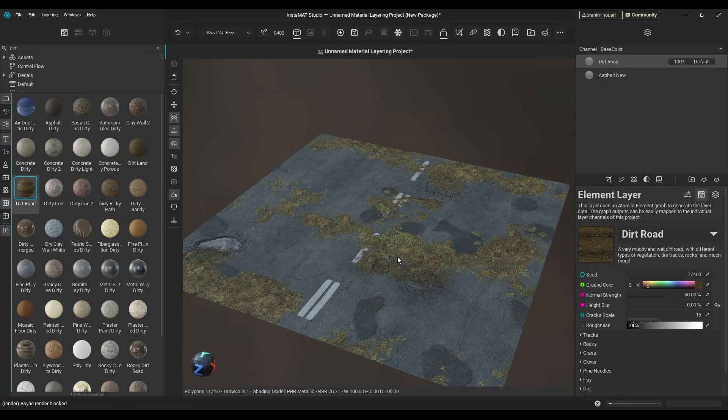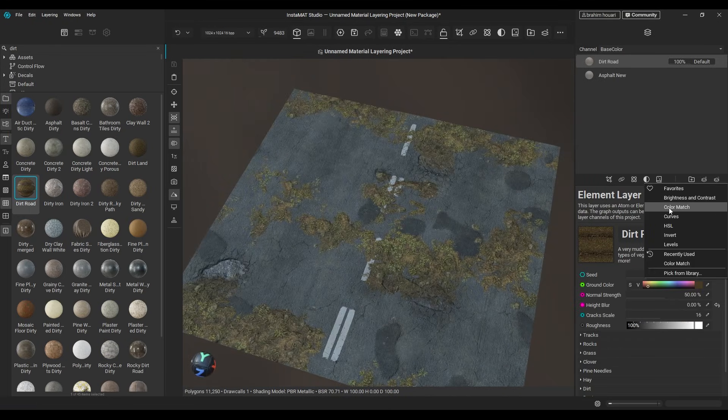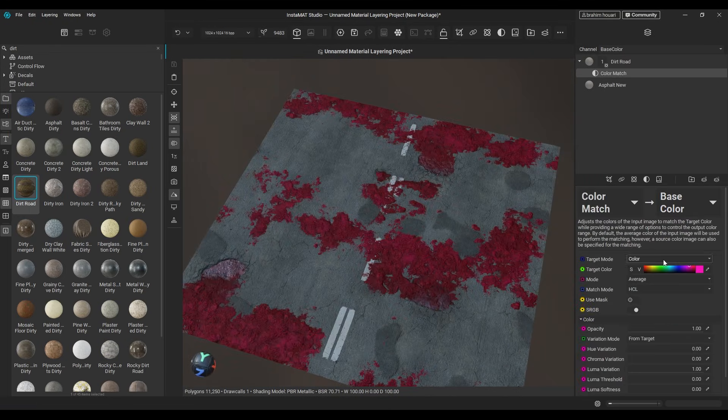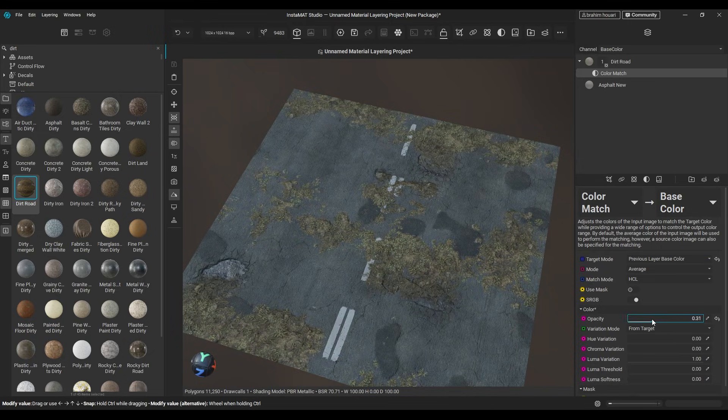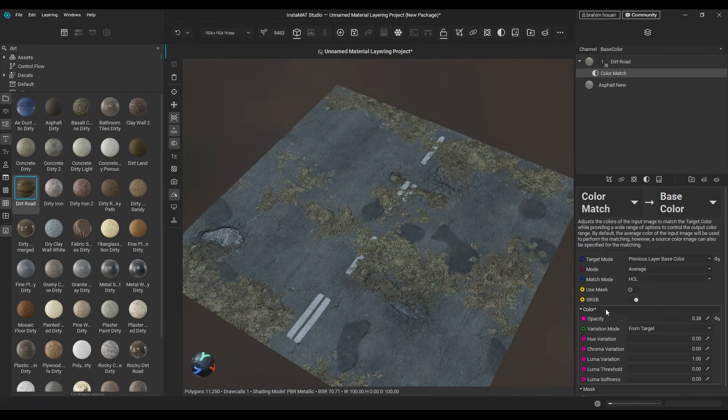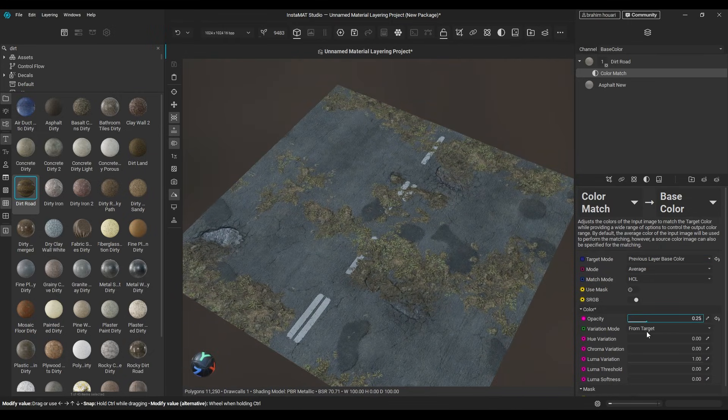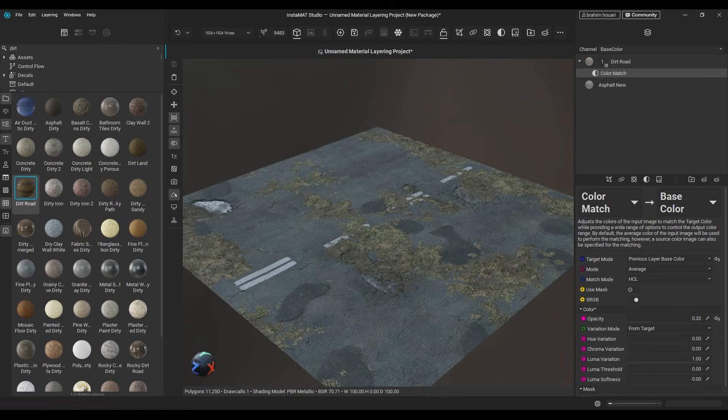Adding a dirt layer on top will make it look aged, but the colors don't match. Easy. You can drop in a color match filter and use the previous layer as the color target. Now tweak the opacity until you get better blending.